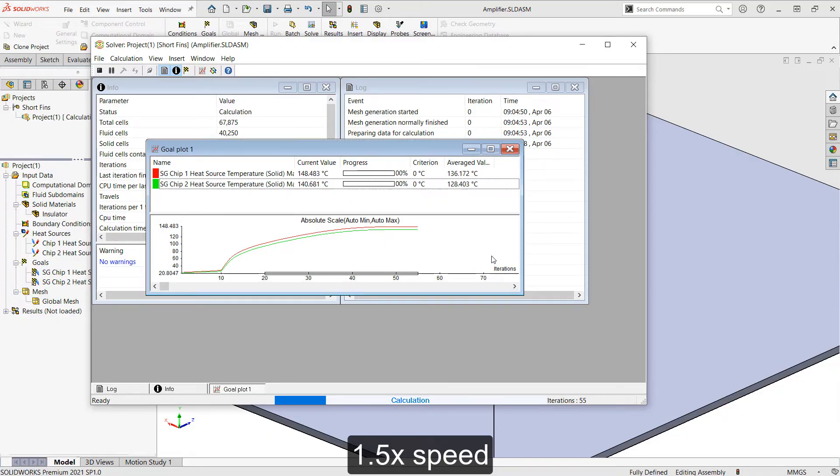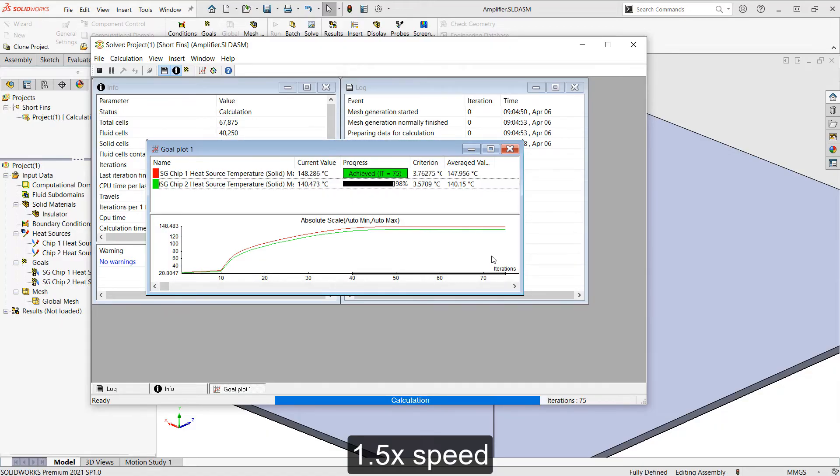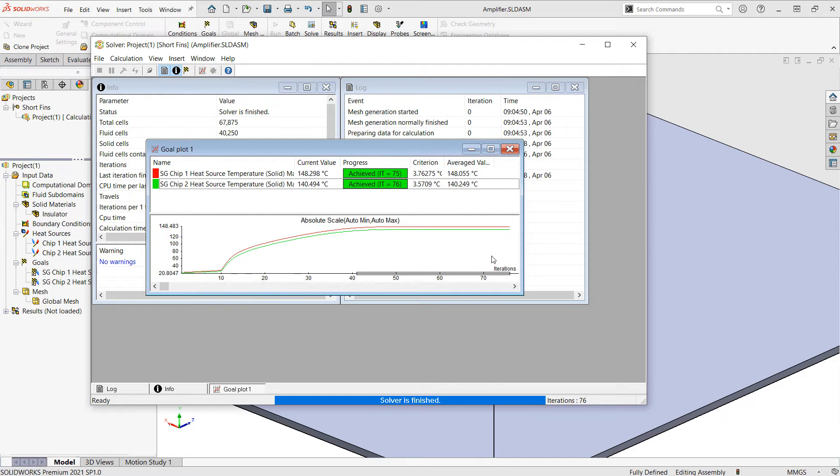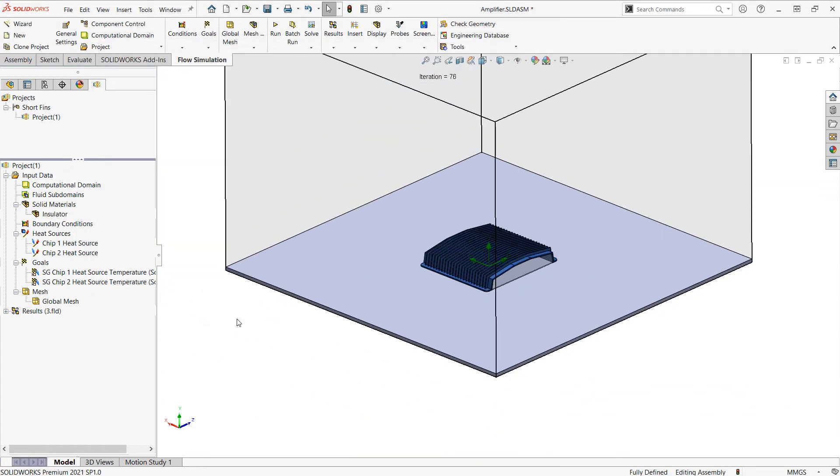And we can see here that the temperature is already going way over 100 degrees Celsius, so that's probably going to be too hot for my application. We'll want to analyze a variant of this design later on. Once the solver is finished, I can close this window down and we'll begin interpreting the results.